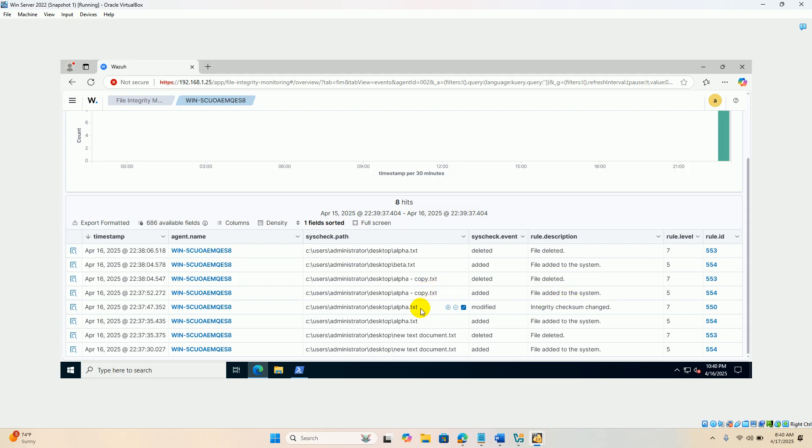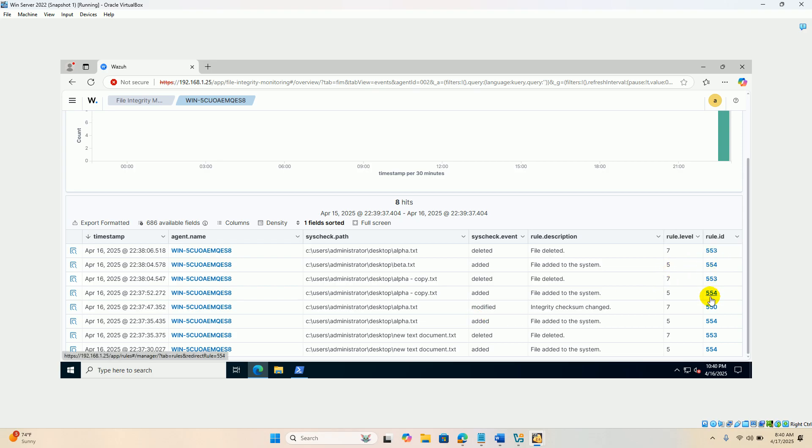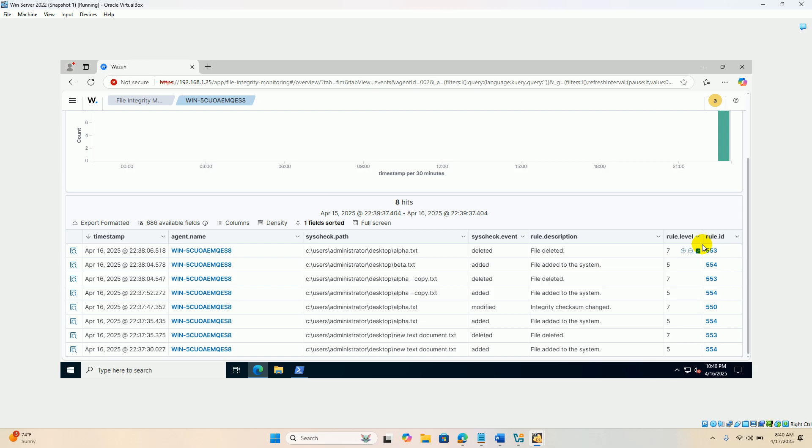Integrity checksum changed. Alpha file we changed the internal content of the alpha.txt. Like this. These are the rules, basically inbuilt rules which are already available with Wazuh. Based on that rules, it is triggering these alerts.